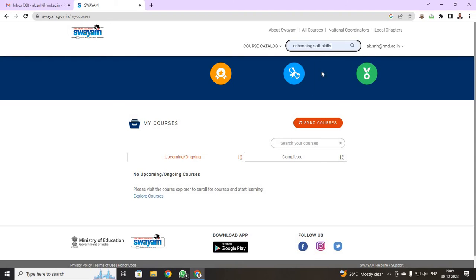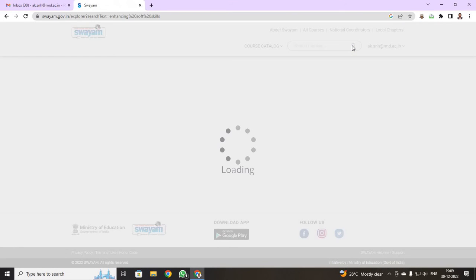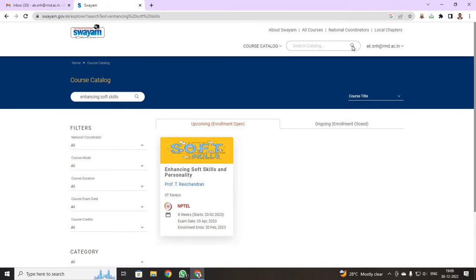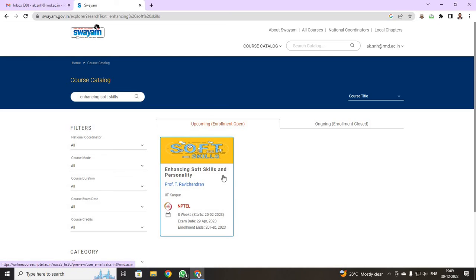I am going to register for Enhancing Soft Skills. On the search tab, I have just typed Enhancing Soft Skills and I just clicked search. See now, I have got the course Enhancing Soft Skills and Personality. Just click this course.